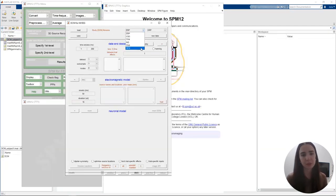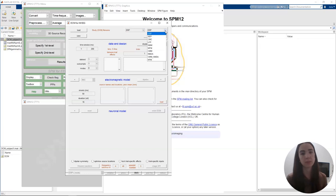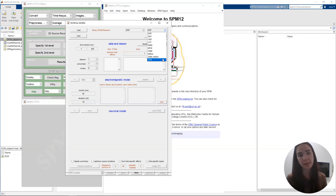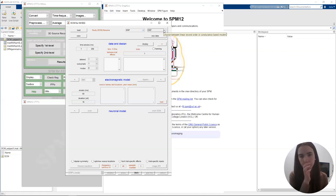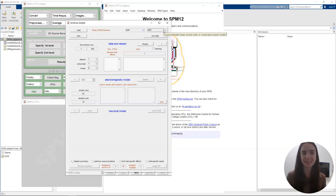We're going to select ERP in the first drop-down menu — this is where we choose our observation model. Then we have a second drop-down menu with options like CMC, CMM, CMM NMDA, etc. If you want to know what each of these drop-down menus are, you can just hover over them and you'll see a message that appears explaining what each menu is and what you have to do at each step. This is very handy if you're starting to use DCM and don't know exactly what it's asking you to select.